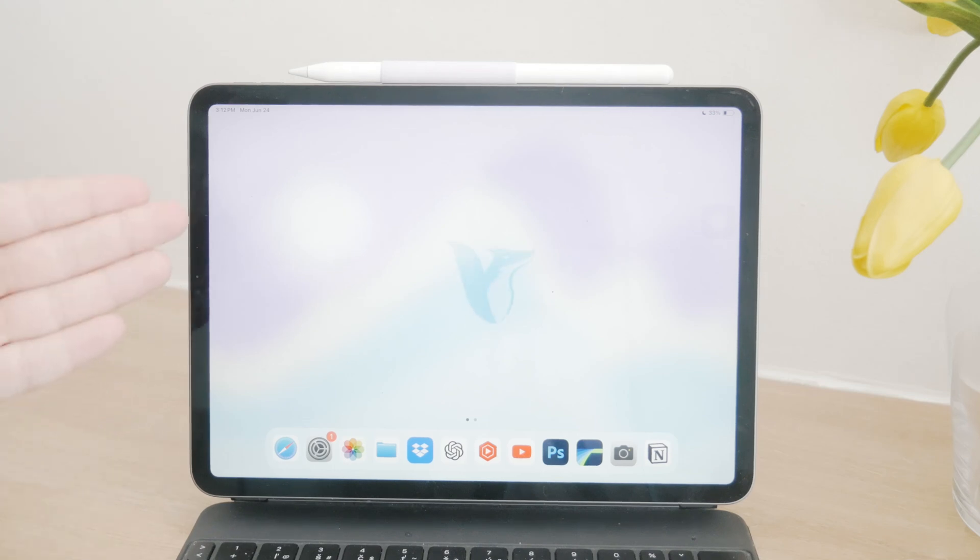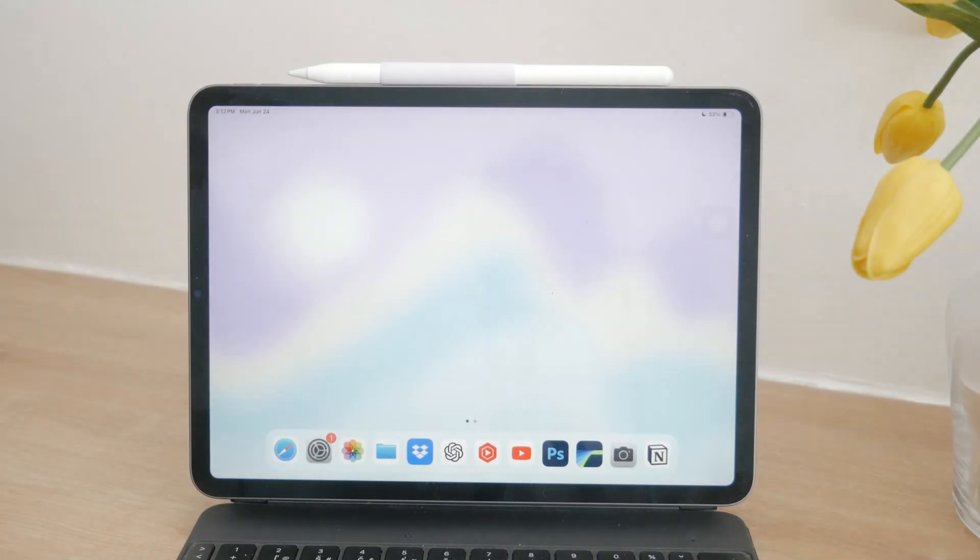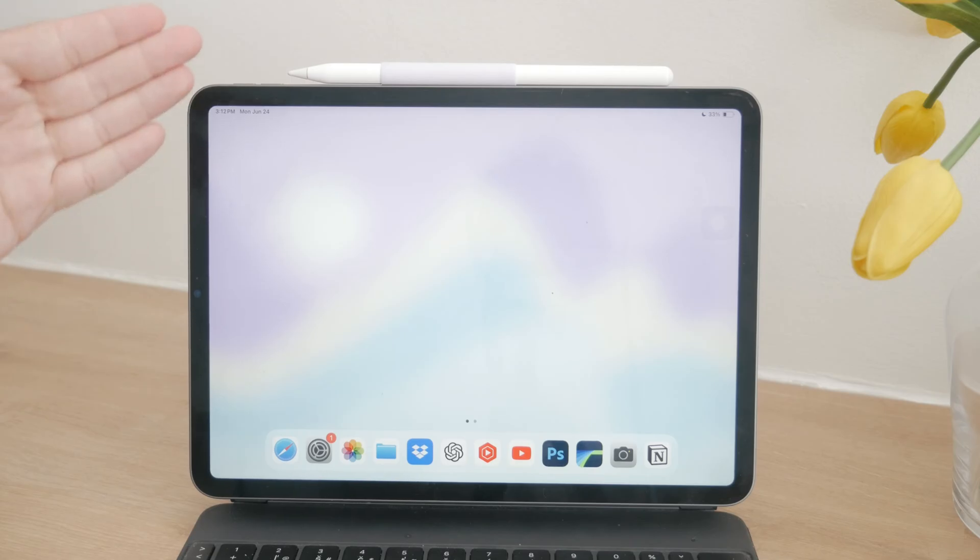Welcome to Fox Tech, your go-to channel for all things tech. Today, we're diving into a handy tutorial on how to take a screenshot on your iPad without using any buttons.